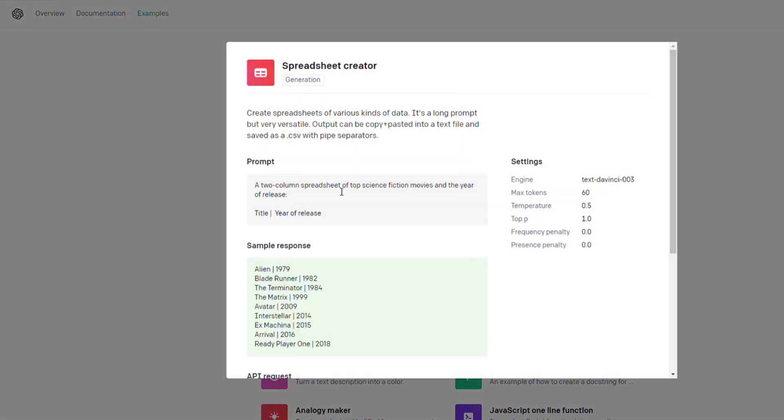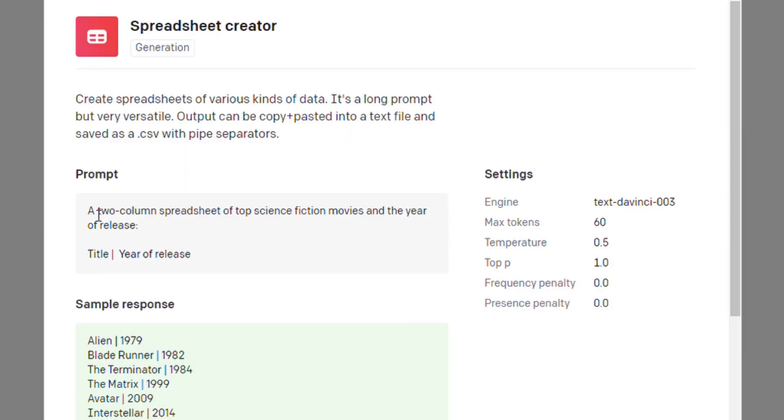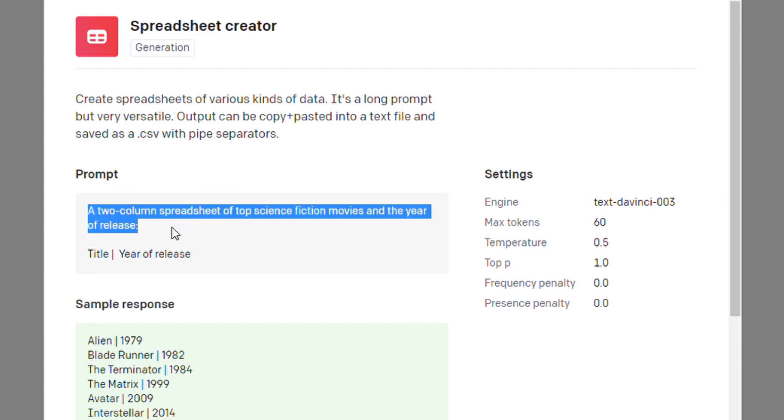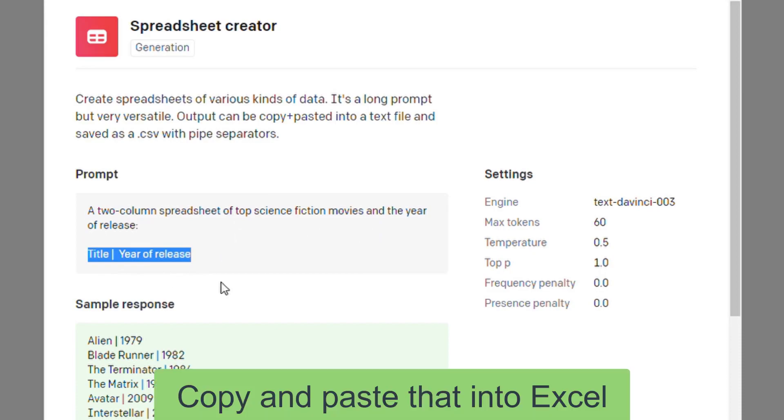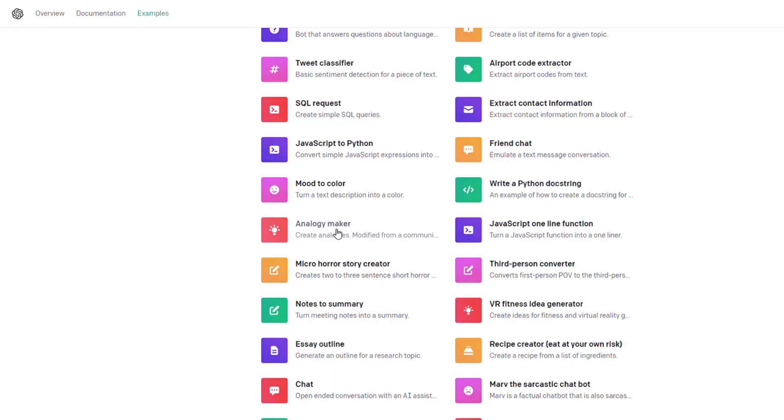Here's one that will actually create a spreadsheet. So you say, make a two-column spreadsheet of the top science fiction movies and the year of their release. You put in the format and it will output a spreadsheet for you.